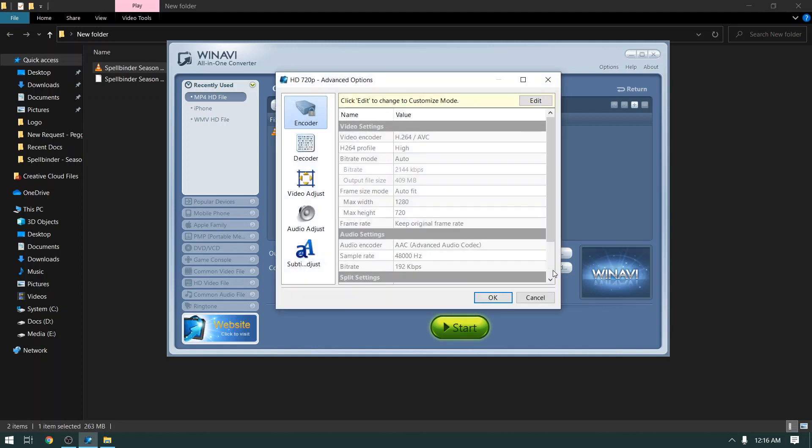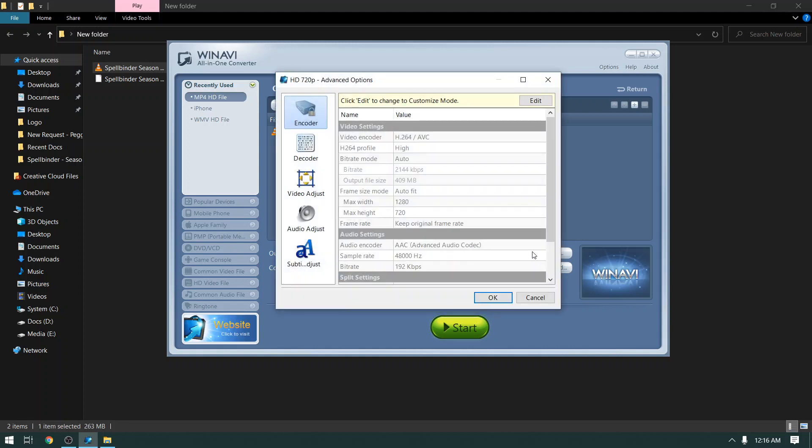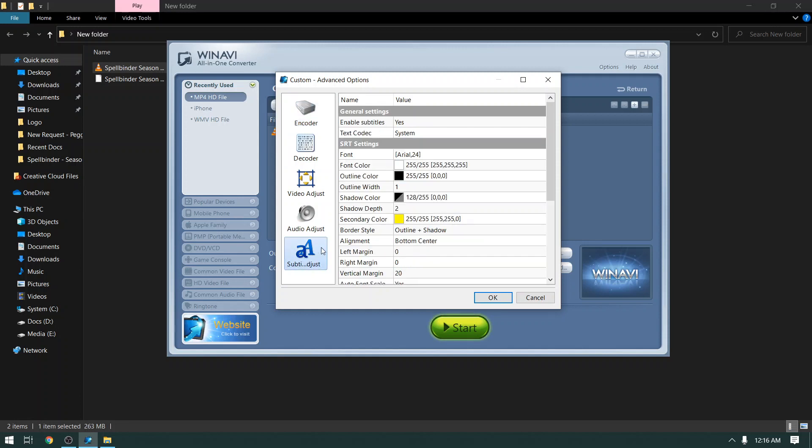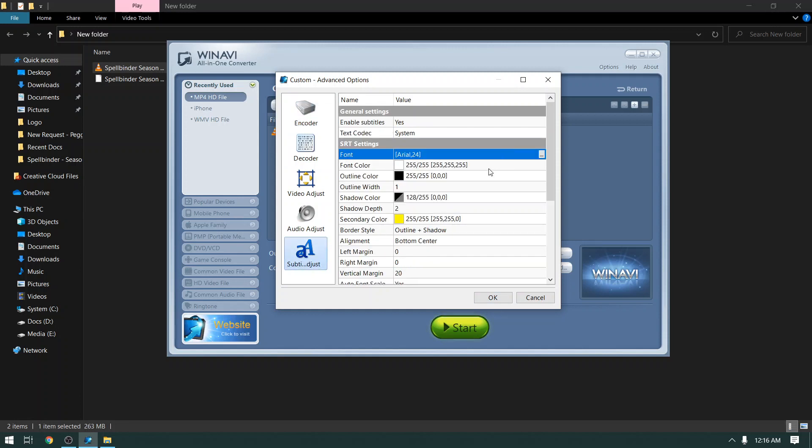Now click the Advance button here. And click Edit. And on the bottom left side, you can see subtitle options. From here you can adjust your subtitle font style, font color and font size.